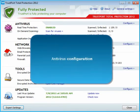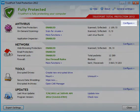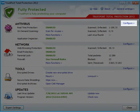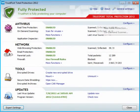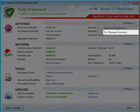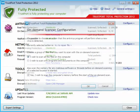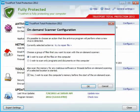To change the behavior of real-time protection and on-demand scanning, please click on Configure. You can set up here the default action for a file wherein a virus is detected. Whenever the selected action cannot be applied to an infected file, the next action in a row will be performed.